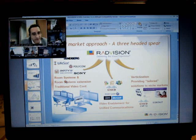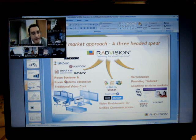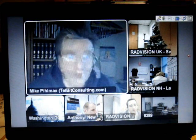Then we have the verticalized market providing very tailored solutions to niche markets to work in a very specific sector and developing interactive video platforms and so forth. And the one that really excites me today is the video enablement for unified communications. I want to get back to the full screen and then just have everyone say goodbye.